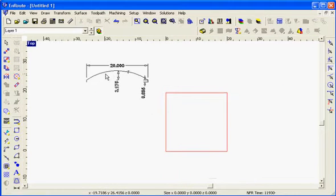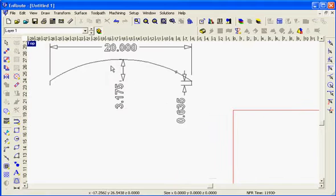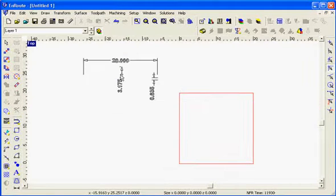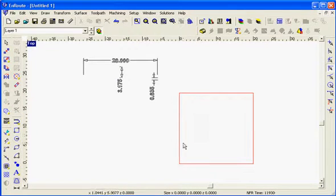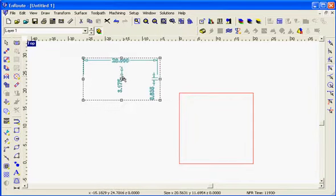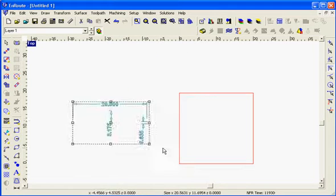When you want to extrude something in EnRoute, and we have here the dimensions of this part, you're basically going to draw it in the top view from left to right. So let's start by drawing our profile piece.